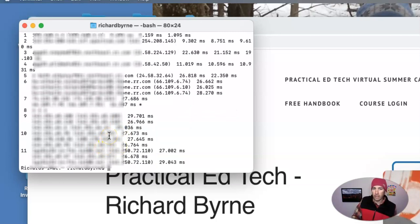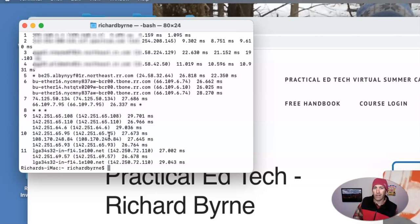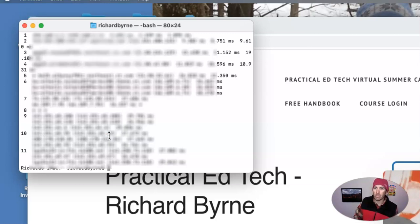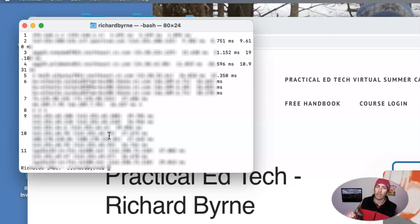These utilities are useful for determining whether or not the problem is with your computer and your network, or if the problem is with the website that you're trying to reach.